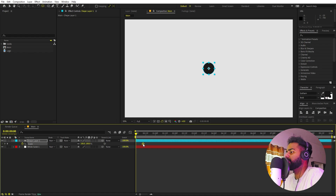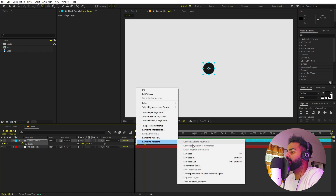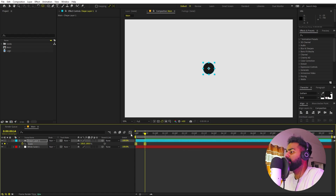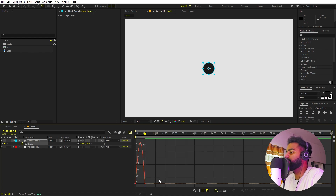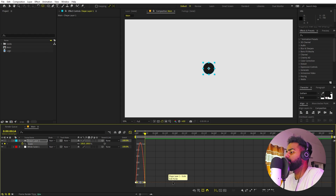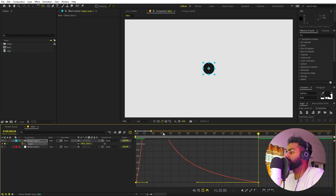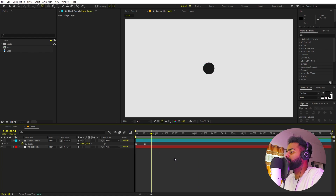Let's start animating. Press S to bring up Scale and add a keyframe. Move a little bit ahead — in the beginning set Scale to zero, then set it to full size further along. Select the keyframes, press F9 to ease them, or right-click > Keyframe Assistant > Easy Ease. Go to the graph editor and make sure you're using the Speed Graph, not the Value Graph. Adjust the curve to your liking.